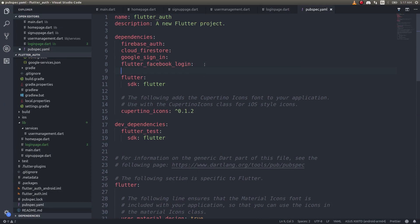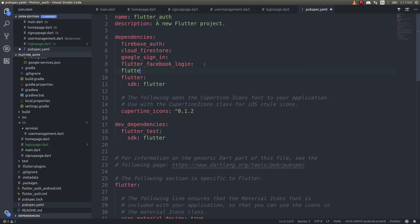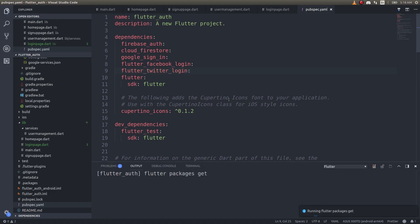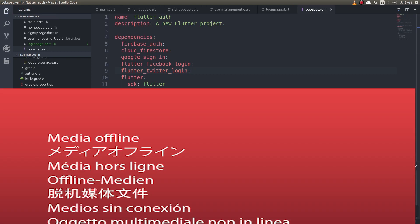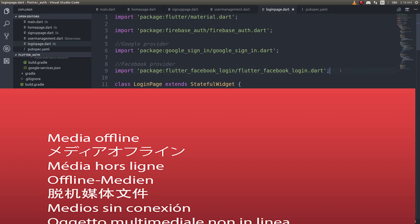In your pubspec.yaml file, you need to add one more dependency: flutter_twitter_login. Add this plugin and it will automatically handle things for you. Now let's go ahead and import that.